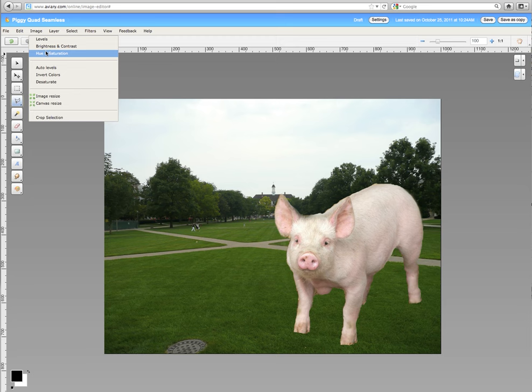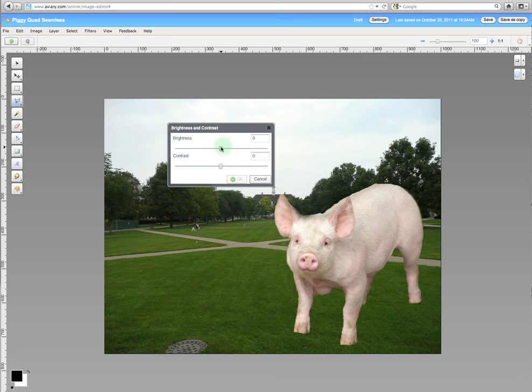I'll start with brightness and contrast, a little less bright, so this level of lighting looks a little more into the rest of the image.